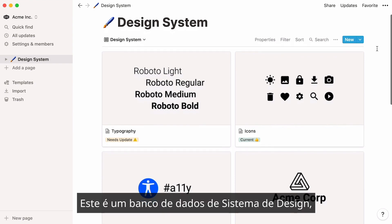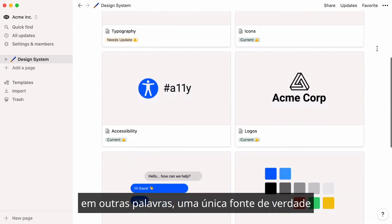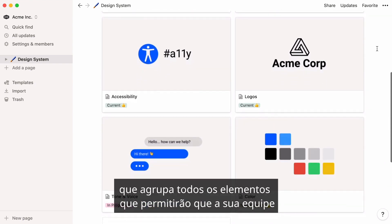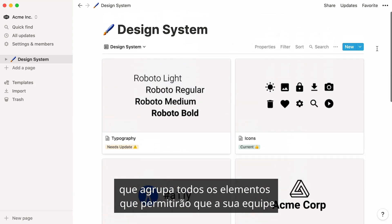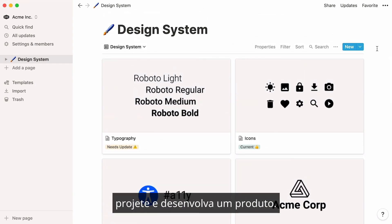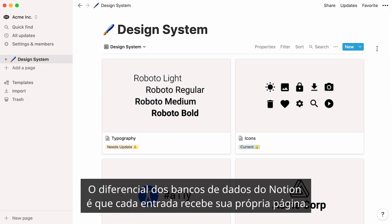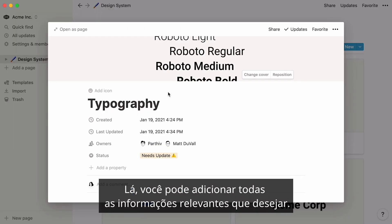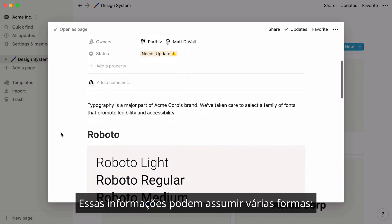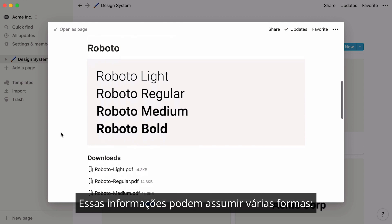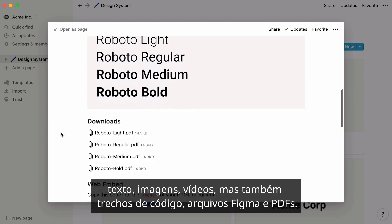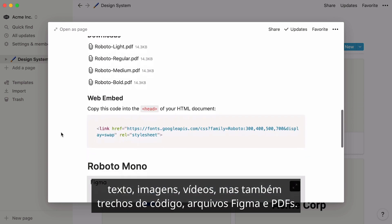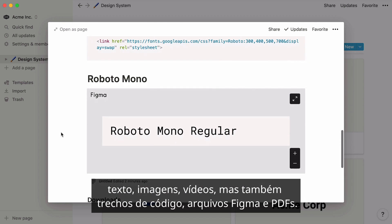This is a design system database — in other words, a single source of truth which groups all the elements that will allow your team to design and develop a product. What's special about Notion databases is that every entry is assigned its own page. In there, you can add all the relevant information you like. This information can take many forms: text, images, videos, but also code snippets, Figma files, and PDFs.